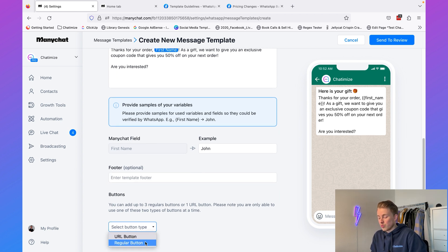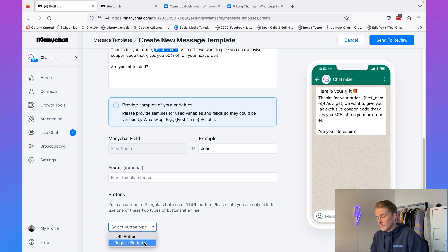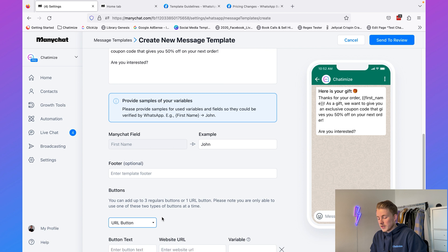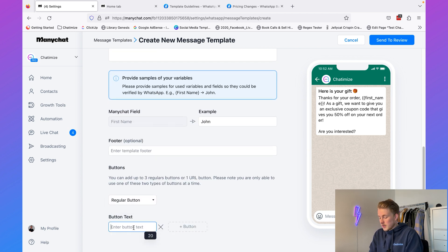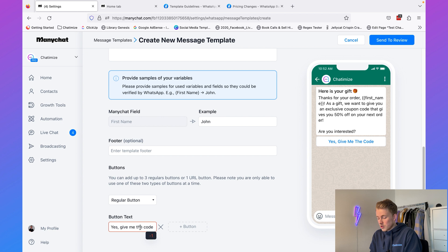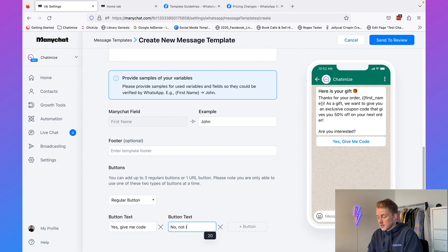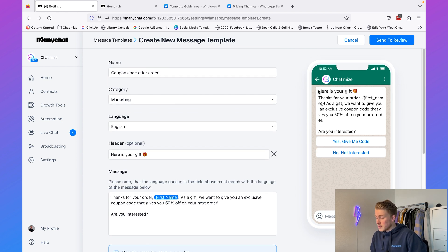Lastly, we can add buttons. We can have a regular button that takes users further inside your WhatsApp funnel, or a URL button that goes to your website. I'll add a regular button with the text 'yes, give me code' and another button with 'no, not interested.' So the template has a header, the body message, and two buttons.